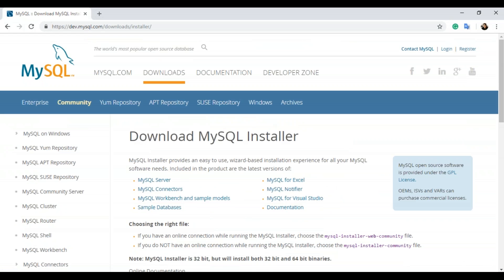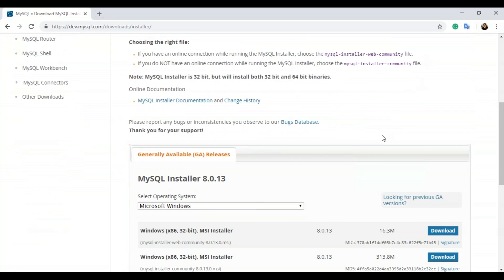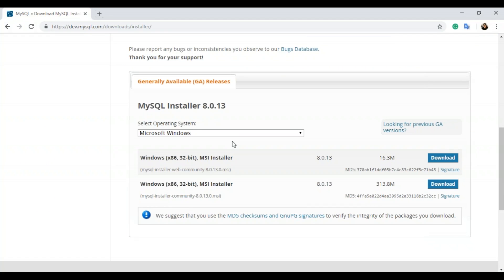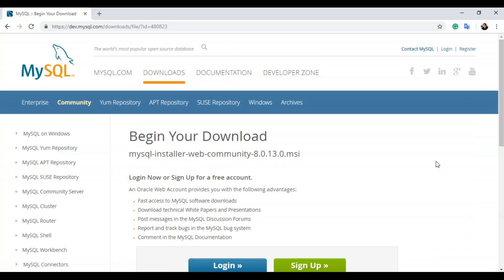To install MySQL, go to the MySQL official page and then go to the Downloads tab to choose the MySQL installer. Scroll down and you can see you have an option to choose the operating system and version. I'm choosing the Windows operating system. You basically have two options: the MySQL installer web community and the MySQL installer community. If you're connected to the internet while installing, you can use MySQL installer web community; if you're offline, use the MySQL installer community. Since I'm online, I'm going to use the MySQL installer web community, so I'll click on download.